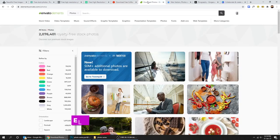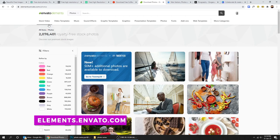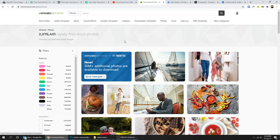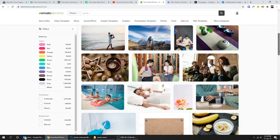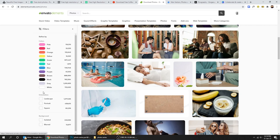Envato Elements has a lot of paid images and videos. You can always use the filter to find what you exactly want.